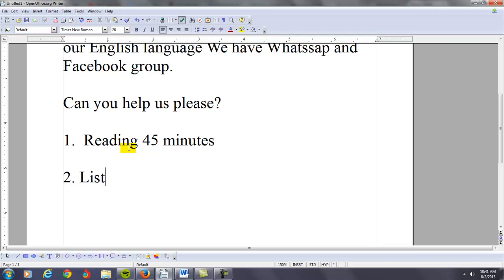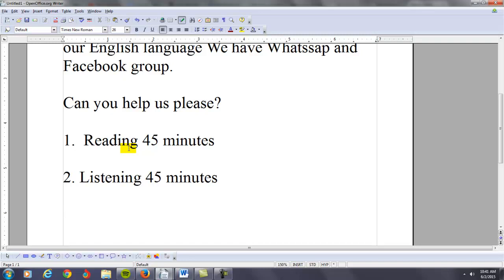The next thing is to practice listening for about 45 minutes every day. This is also important. Again, make sure that you're taking down notes on the main and the most important supporting points of these reading and listening passages.